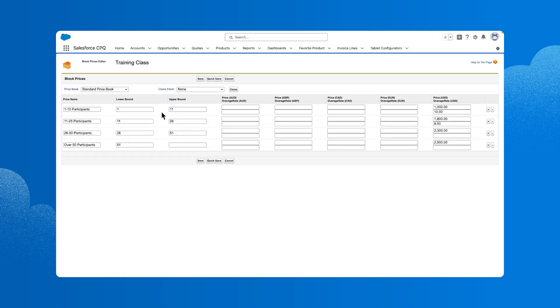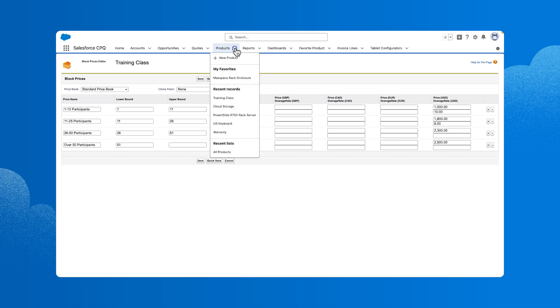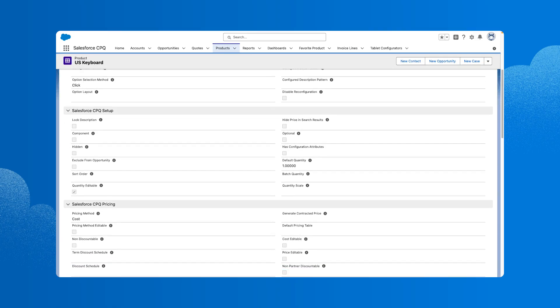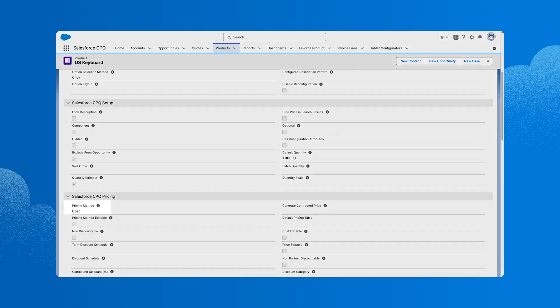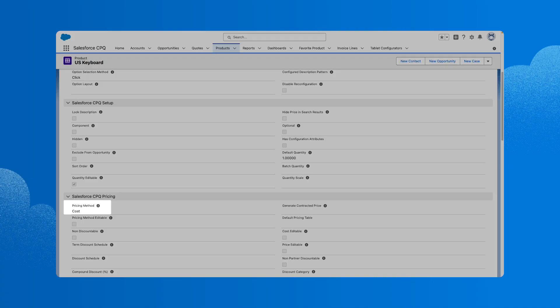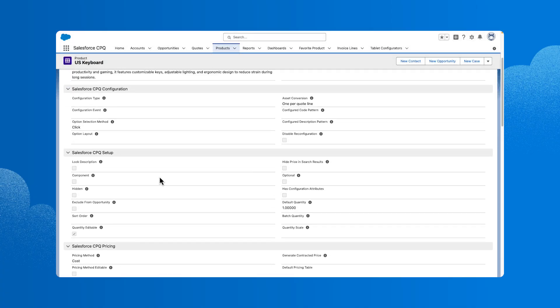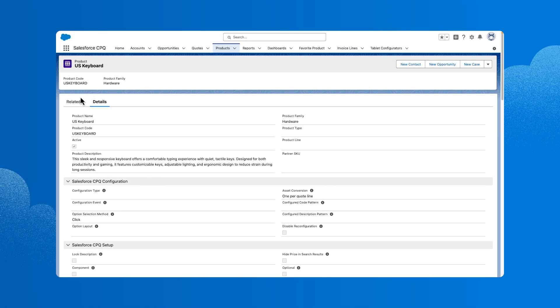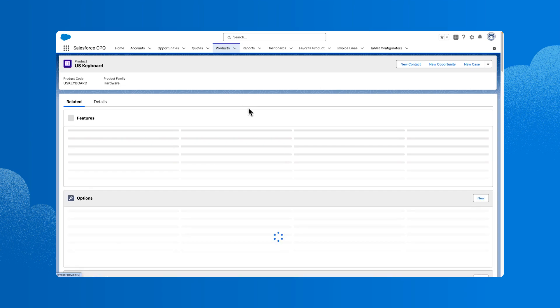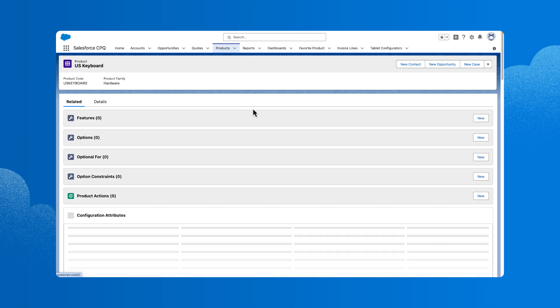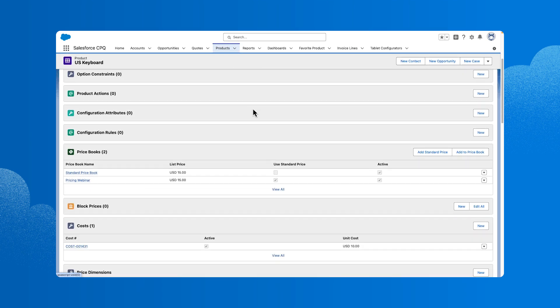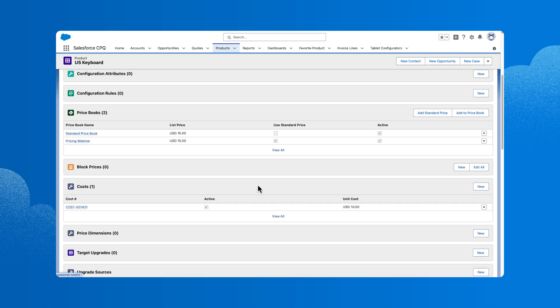Next, let's review cost plus markup. Navigate back to products and select the US keyboard product. We'll scroll down and find that the pricing method is set to cost. Cost plus markup allows us to use the cost record associated with the product to create margin based pricing and gives us the ability to add a cost to any product record. We can account for how much the product costs our company to make or obtain. When a product with the cost pricing method is added to a quote, it pulls in the associated cost record as the price. In this example, we can see that would be $10.